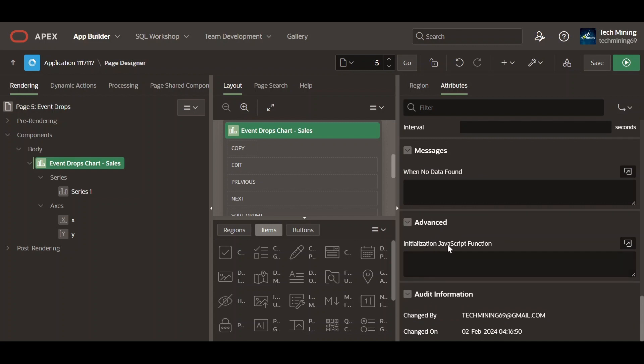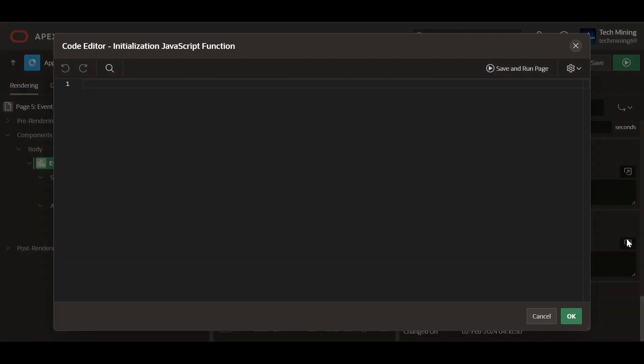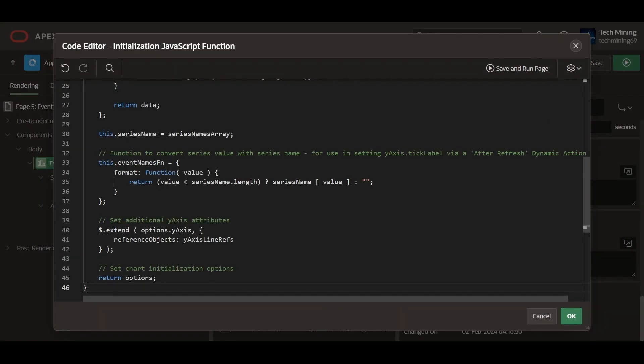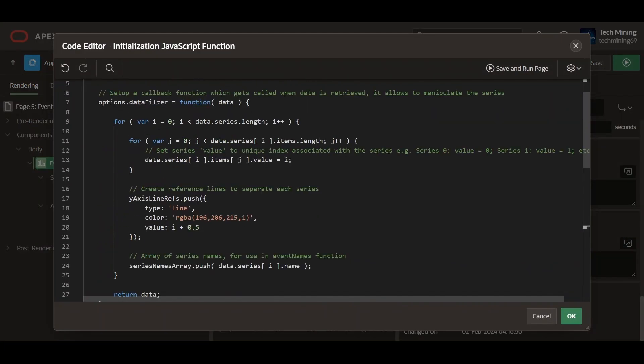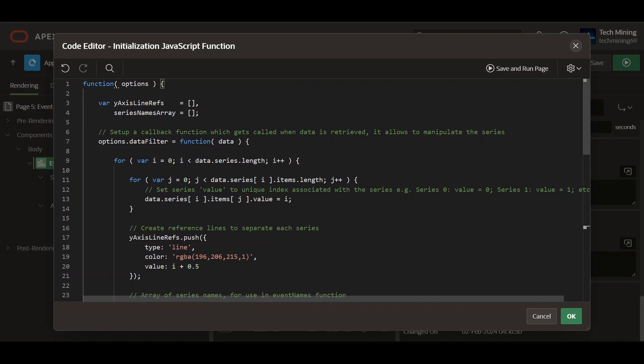Enter a JavaScript function that takes a configuration object for the chart, modifies the object, and returns it. This allows advanced customization of the chart appearance, features, and behavior.